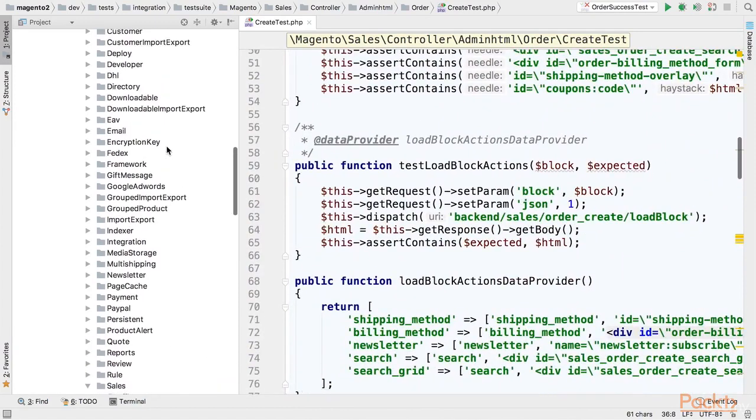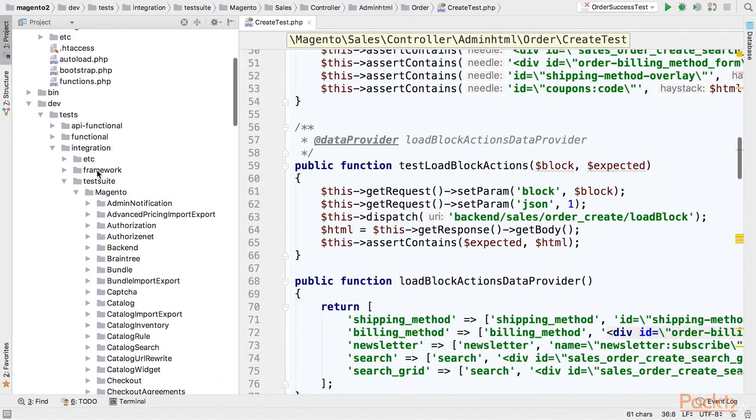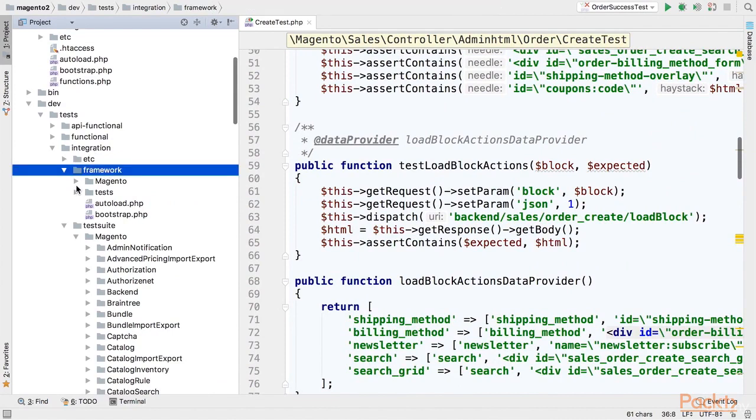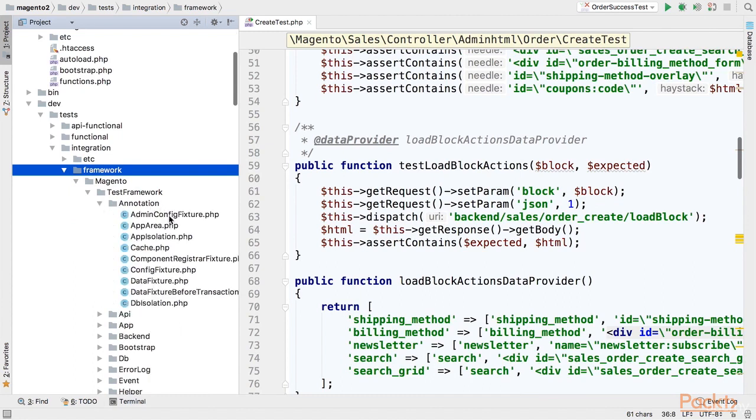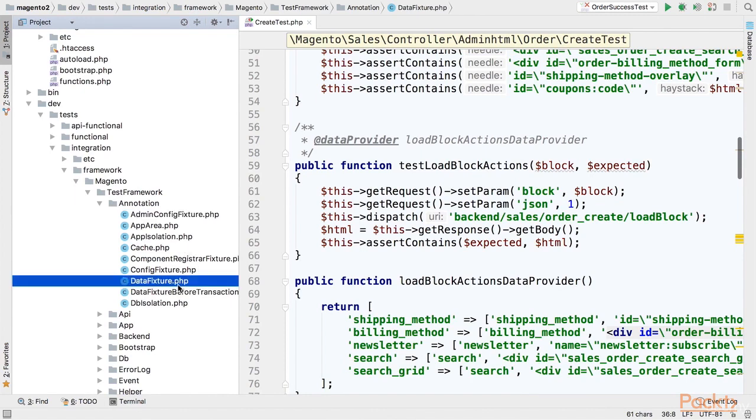You can take a look at all available annotations if you go to framework. The framework is located under framework directory and if you go to Magento test framework annotation namespace you will see all handlers for all annotations. In this video we'll use the fixture annotation.